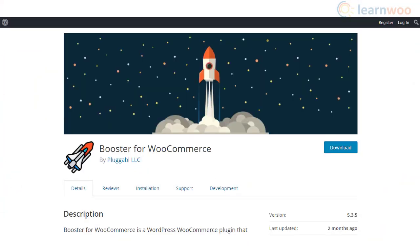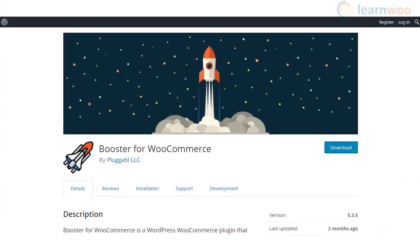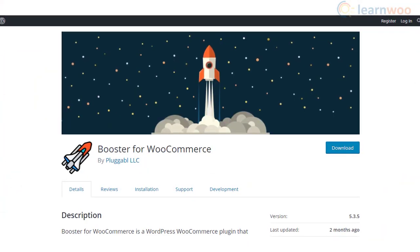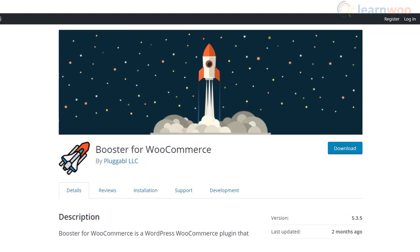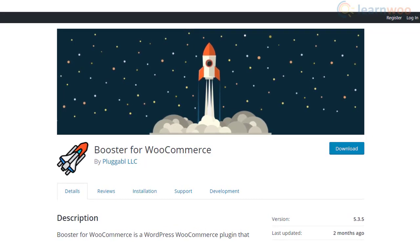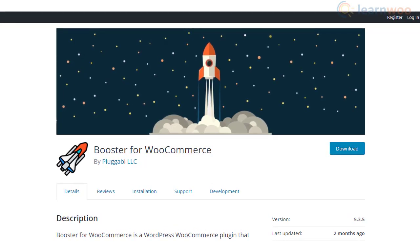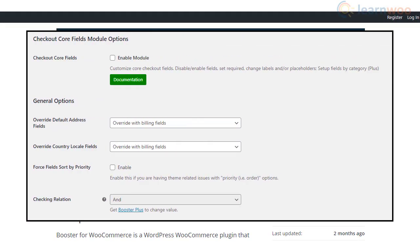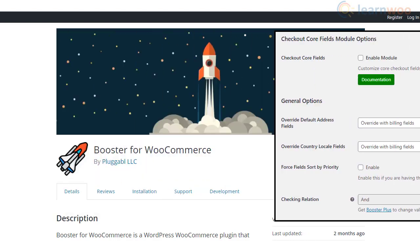Booster for WooCommerce has a set of options that will help you customize the checkout page on your WooCommerce store. You will be able to customize the core WooCommerce checkout fields using these features. This includes changing field labels, enabling or disabling certain fields, etc.